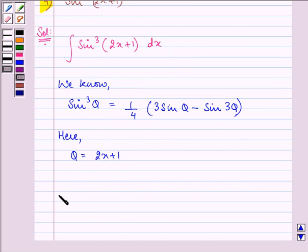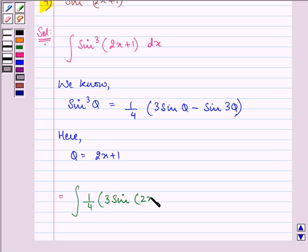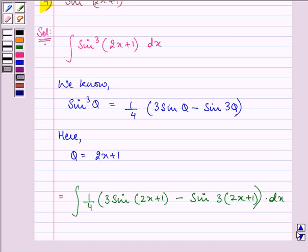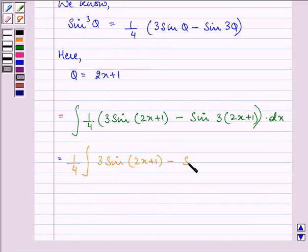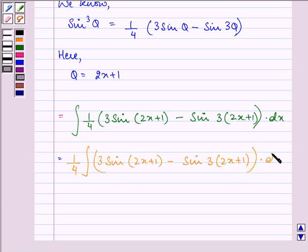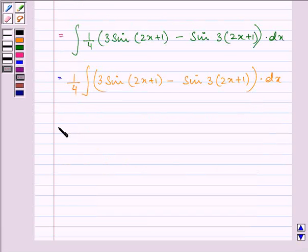Using the formula, we have the integral of (1/4)(3 sin θ − sin 3θ), that is 3 sin(2x + 1) minus sin 3(2x + 1), into dx. Taking out (1/4) from the integral, we have (1/4) integral of 3 sin(2x + 1) minus sin 3(2x + 1) into dx.